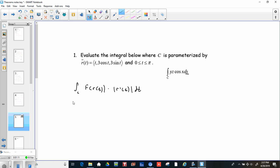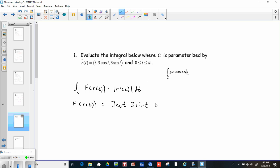Because we have that ds piece, that tells me we are going through this as a straightforward line integral. So what we need is the line integral of f evaluated or parameterized with r of t, dot the magnitude of r prime of t, dt. We need f parameterized, and they've given us r of t. So we plug in: y is 3 cosine t, z is 3 sine t, and x is t, so it's cosine of t.